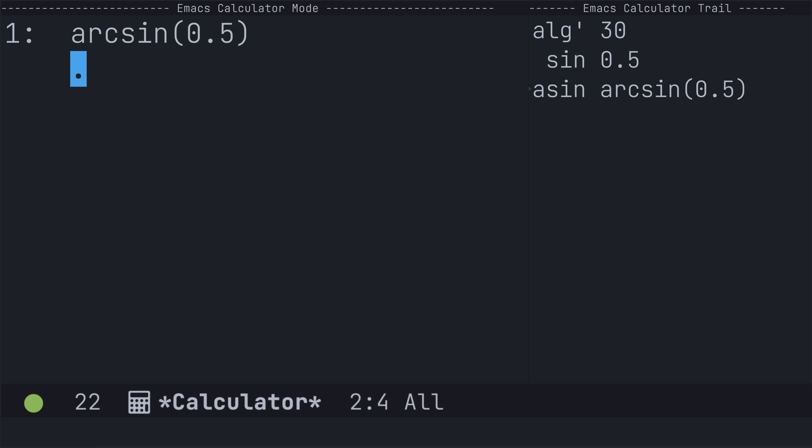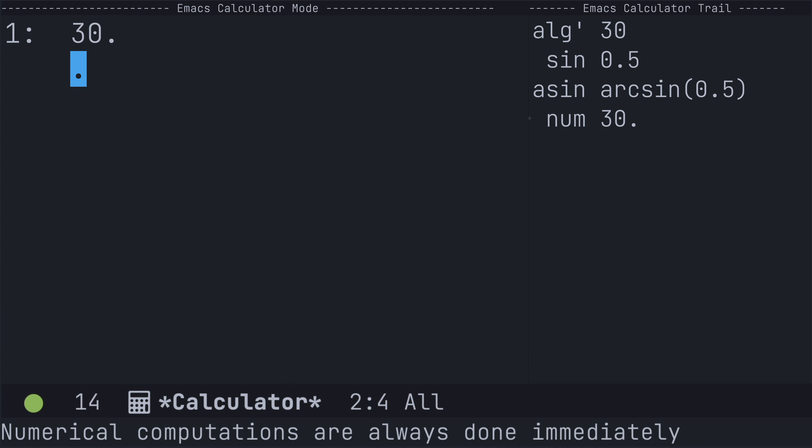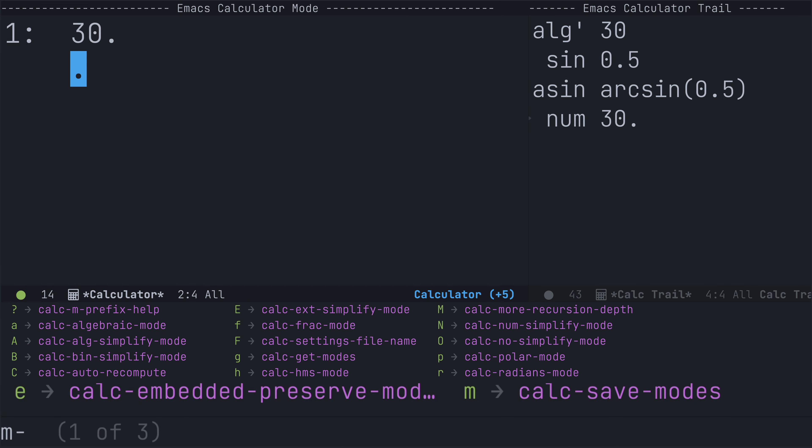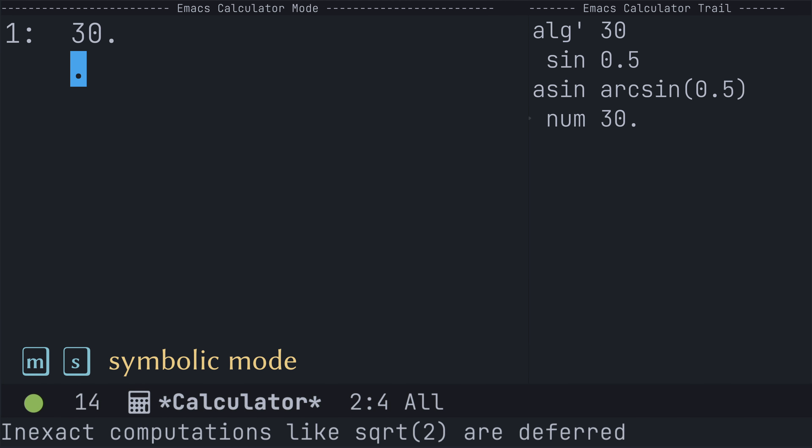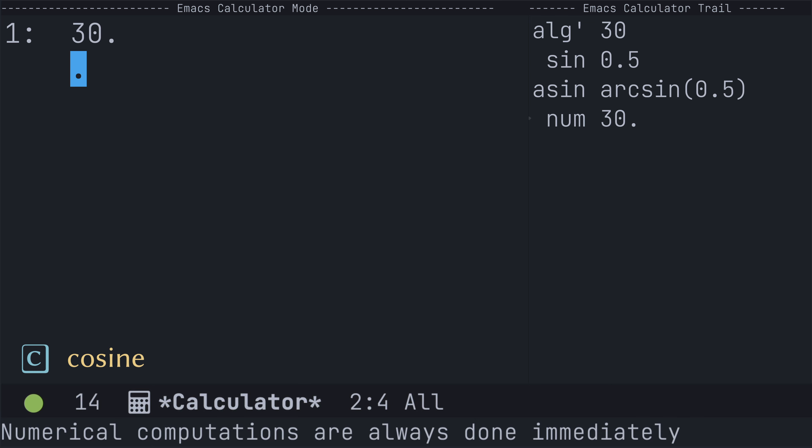So, to get a quick numerical approximation, I can use uppercase N, and just a reminder that you can toggle between the numerical mode and the symbolic mode using MS. So, I was originally in symbolic mode, but I'm going to toggle back into numerical mode with MS.